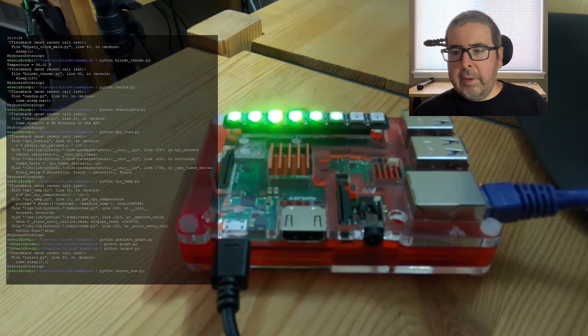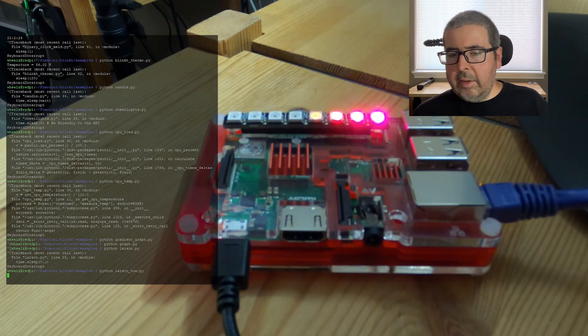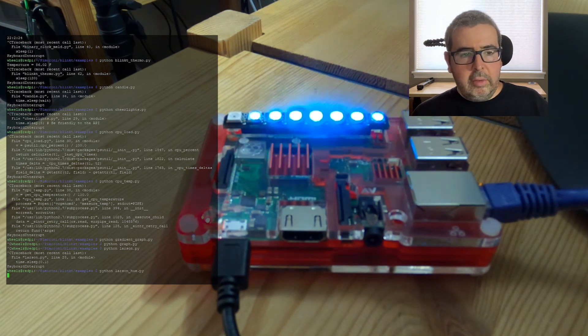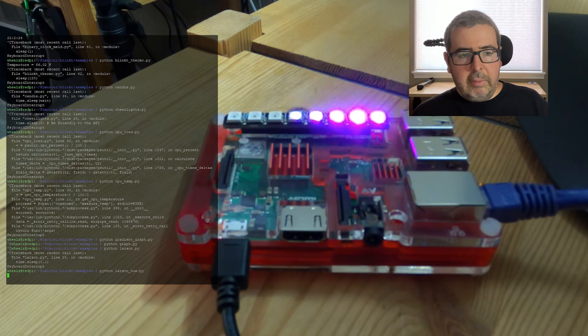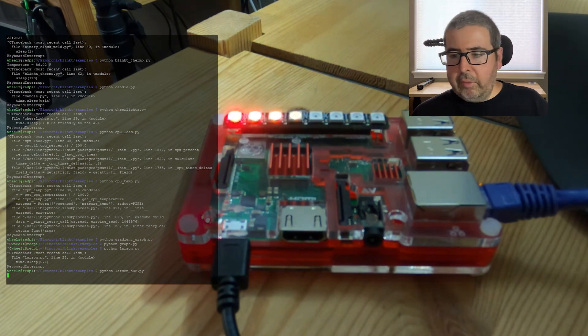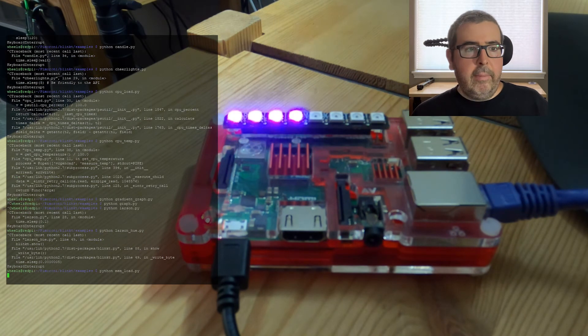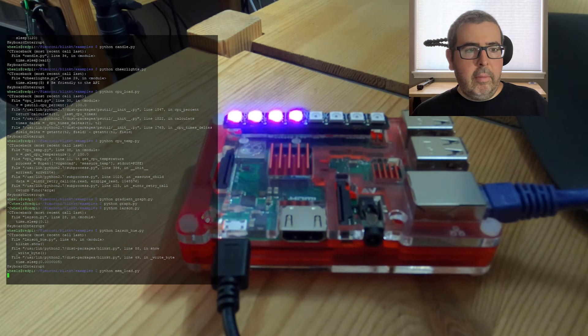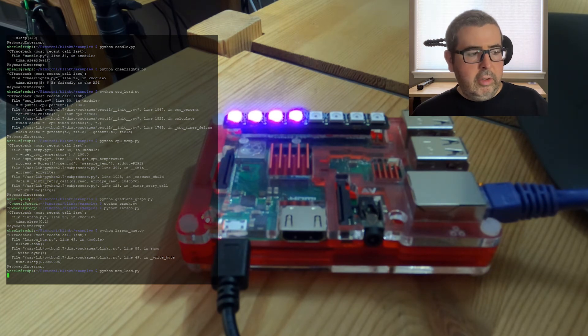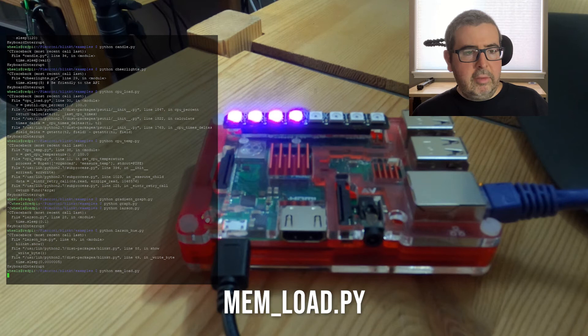Next up on the list is memory load. And this is going to graph out the memory load of the Raspberry Pi. So this is being shown on a graph as a percentage.